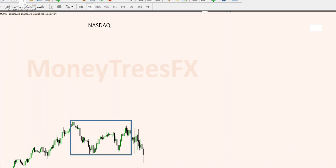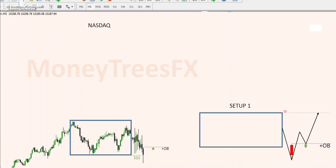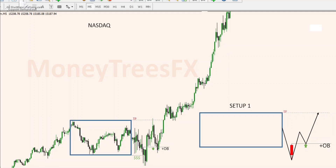On this day we had setup number one, which is the one with the order block. If you are trading without buyers, you always take your profits at the opposite side of the box. If you are trading with buyers, you hold your trades for the entire range. Let's look at what happened the next day.